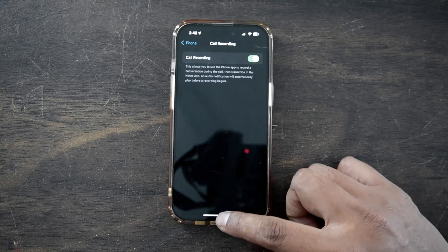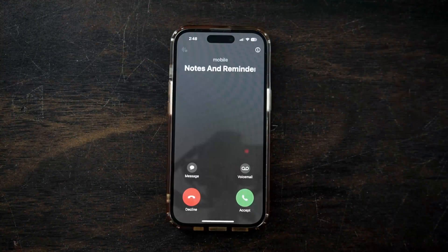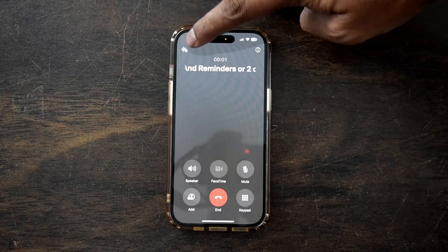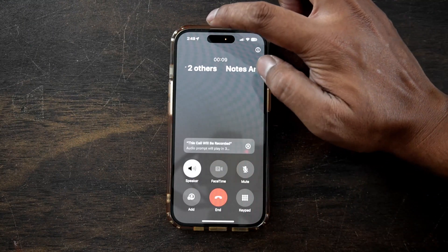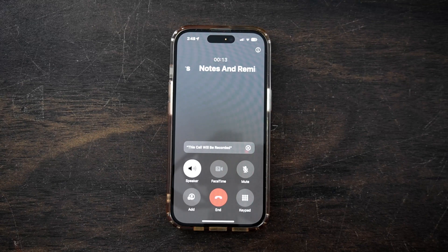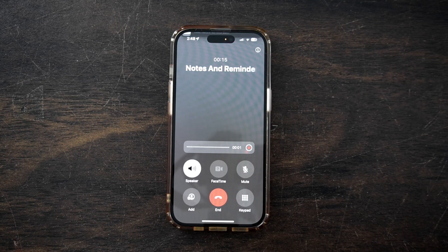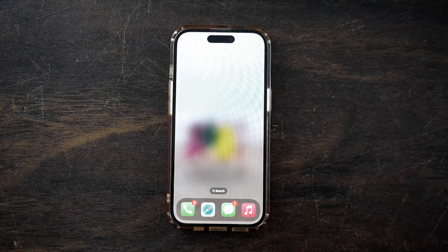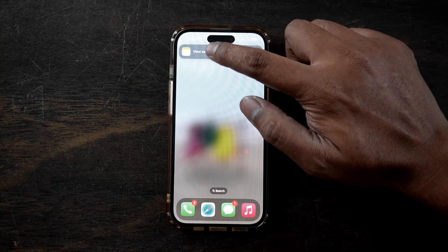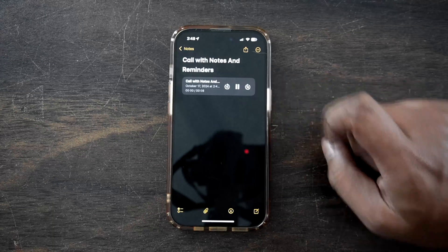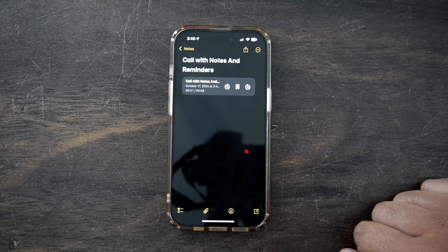The setup is complete and it's time to test it. Once you are on a call, you will see a call recording button on the top left corner. Once you click on it, your call recording will begin. Once your call is disconnected, you will see a popup of the saved call recording. You can click on it and see your recording. The recordings are saved onto your Notes app and you can access all of them from there.